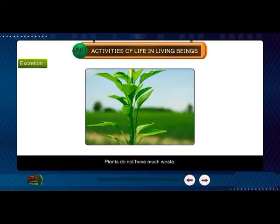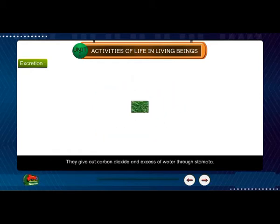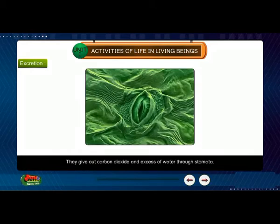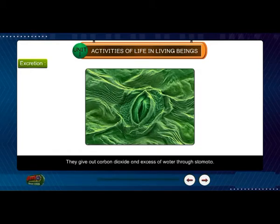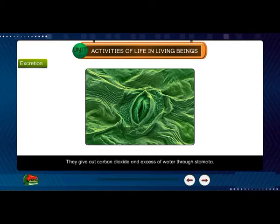Plants do not have much waste. They give out carbon dioxide and excess water through stomata.